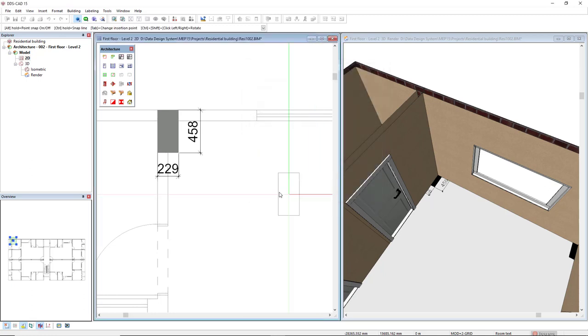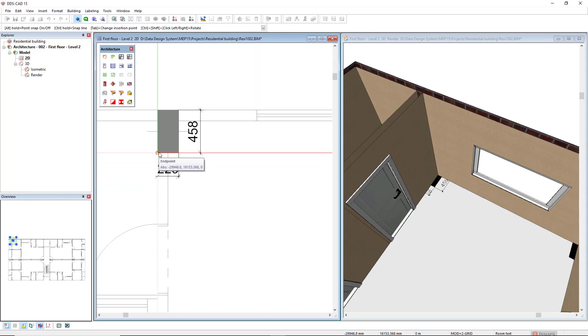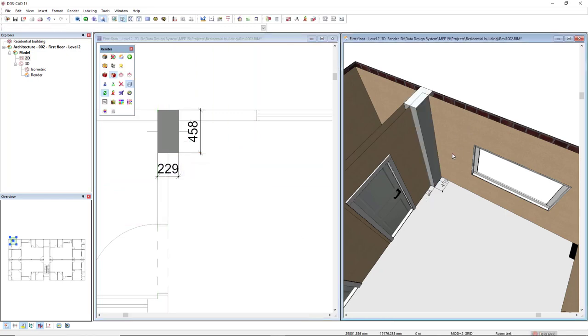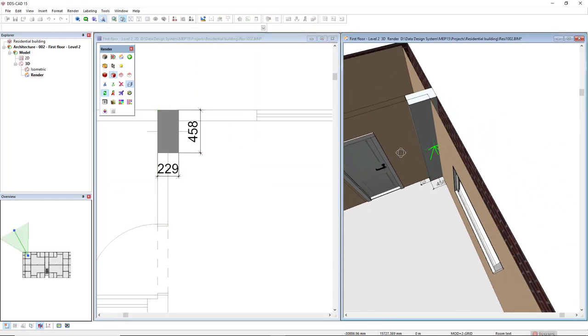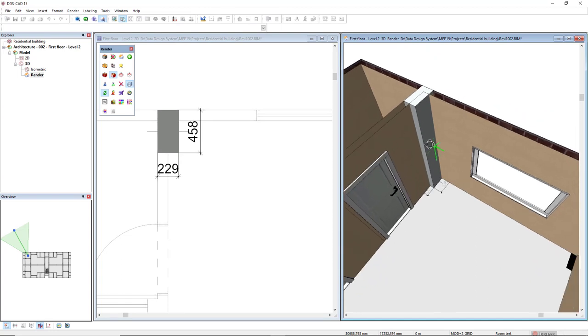To position the profile in the model, I can press the Tab key to change the insertion point. Let's see the object in the 3D. Here it is.